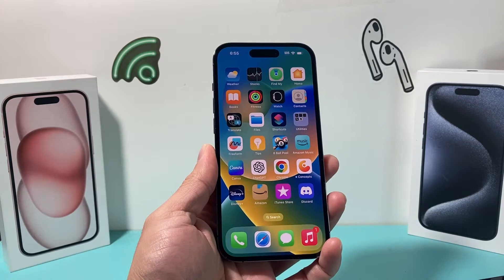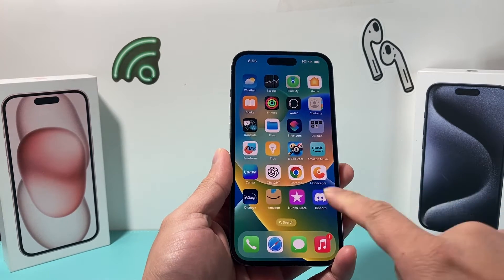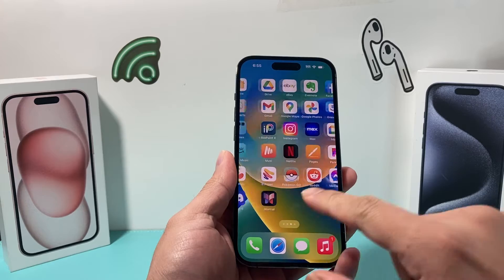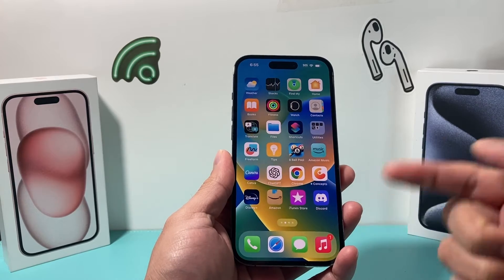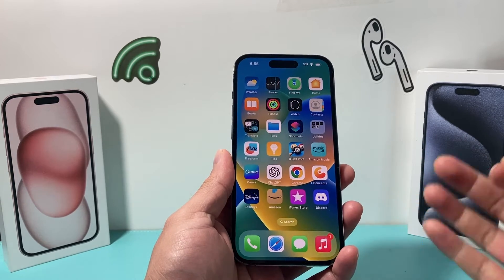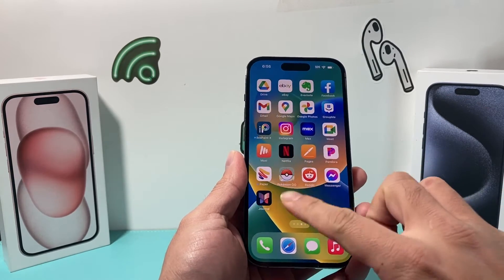Hey guys, TechMancher here with a video for you. In today's video, I want to show you how to change your Apple ID or switch your iCloud account on your iPhone on the latest version. So let's get started.